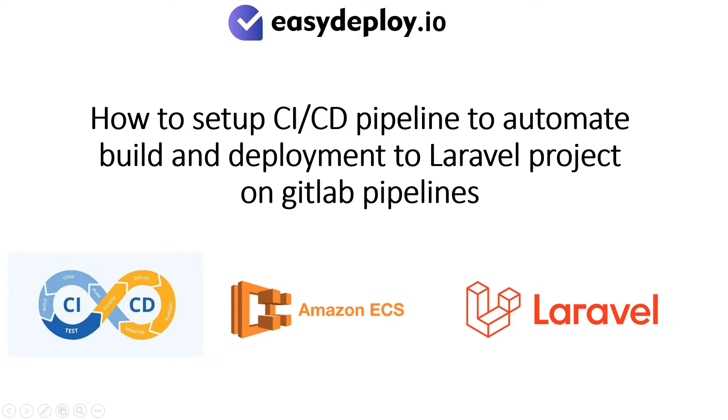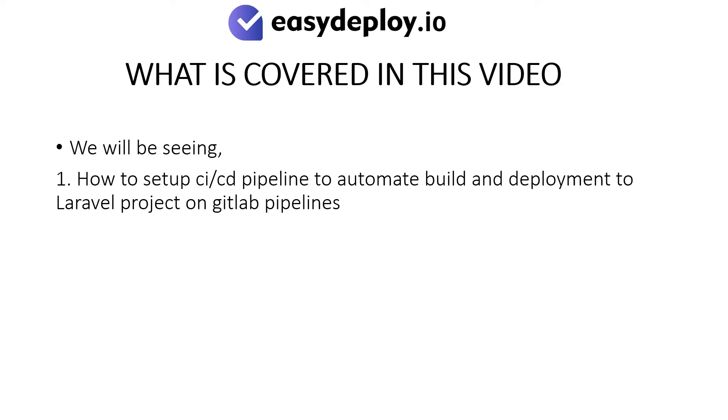How to set up CI-CD pipeline to automate build and deployment to Laravel project on GitLab pipelines. What is covered in this video? We will be seeing.